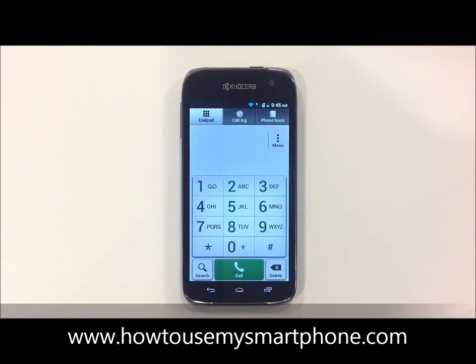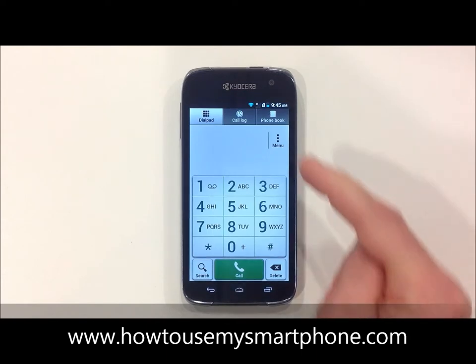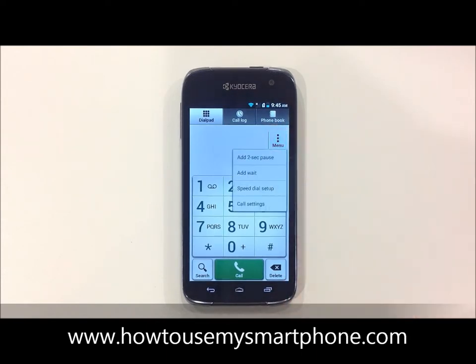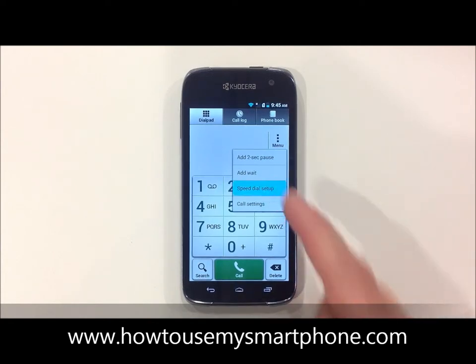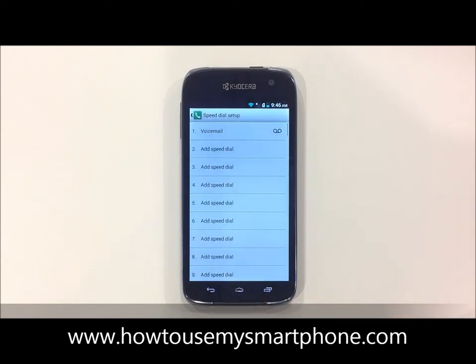Next, select the three dots that are labeled menu on the top right hand side. This will bring up a series of options. Go ahead and hit speed dial setup, and then select the number you wish to add a speed dial to.